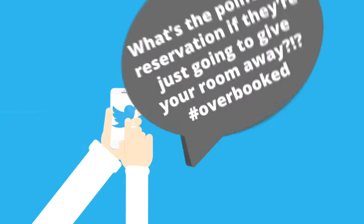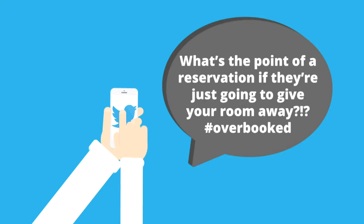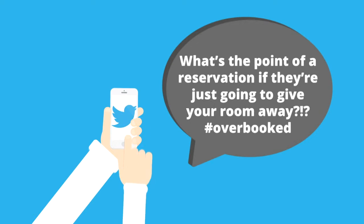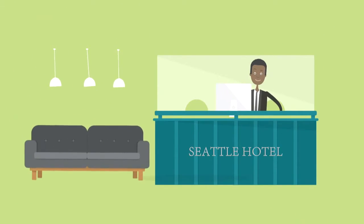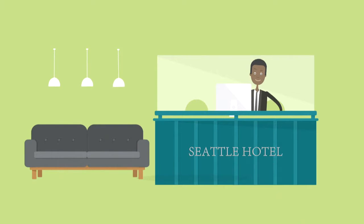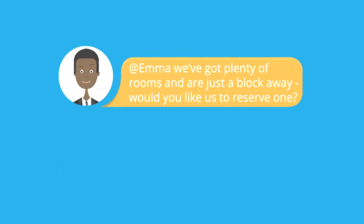Emma immediately sends an angry tweet to her 2,000 followers. You're a competing hotel manager, and since you're using social marketing, you detect Emma's tweet and are able to send her a reply within minutes.